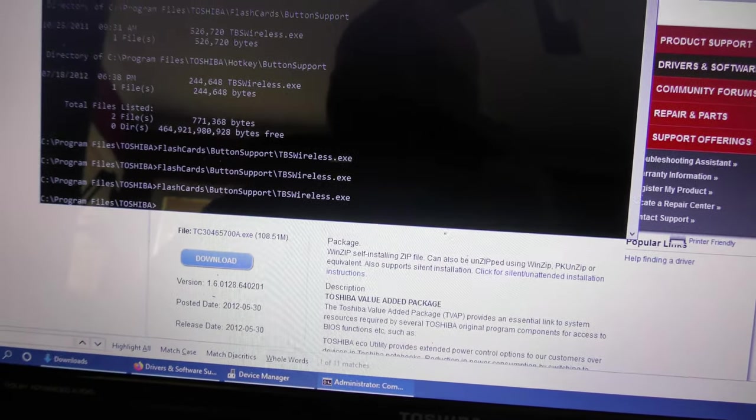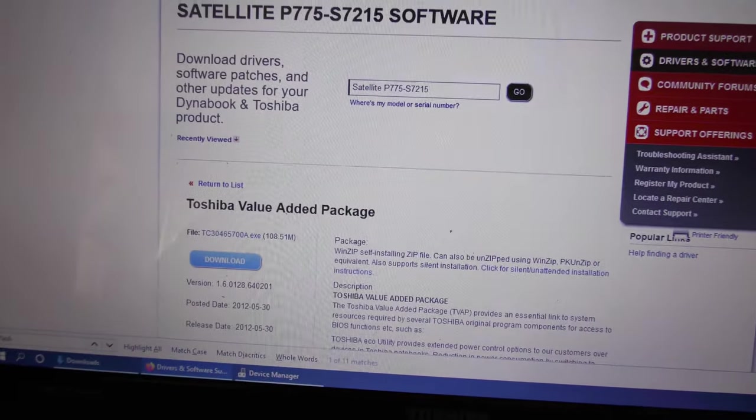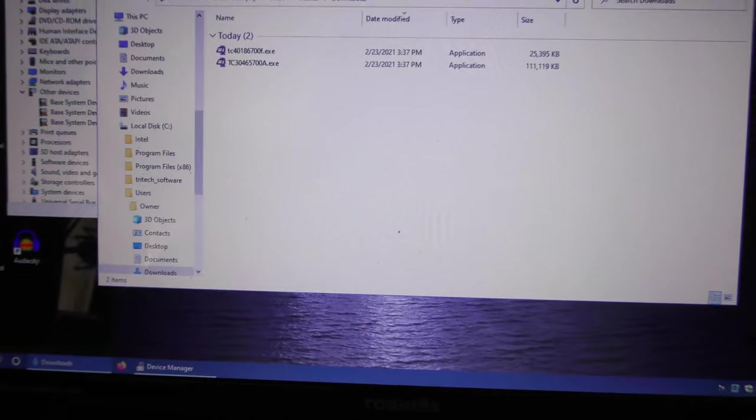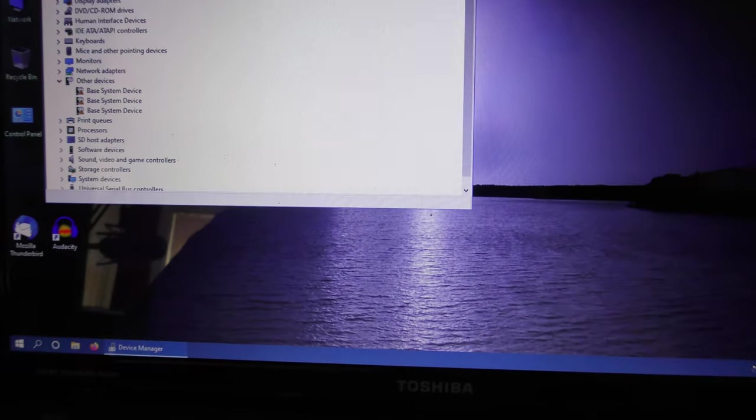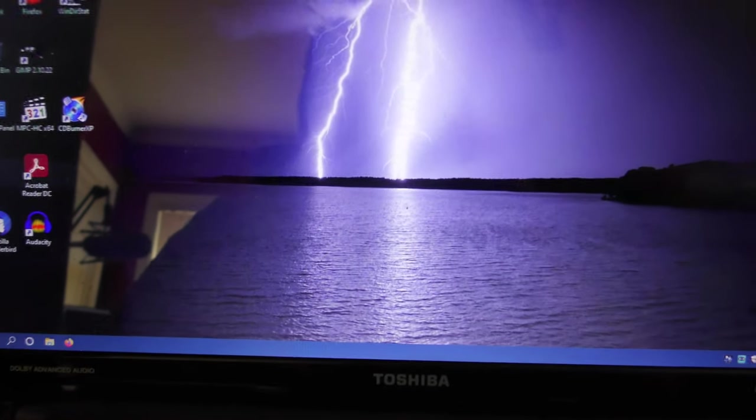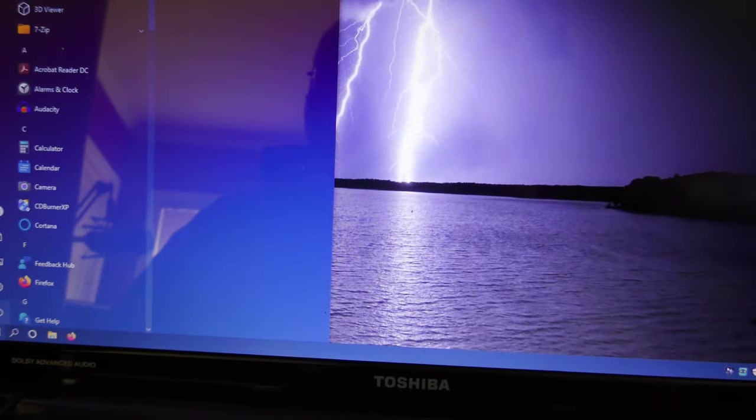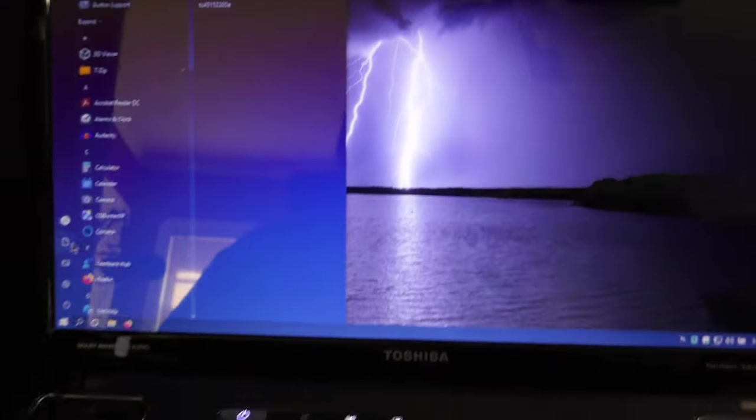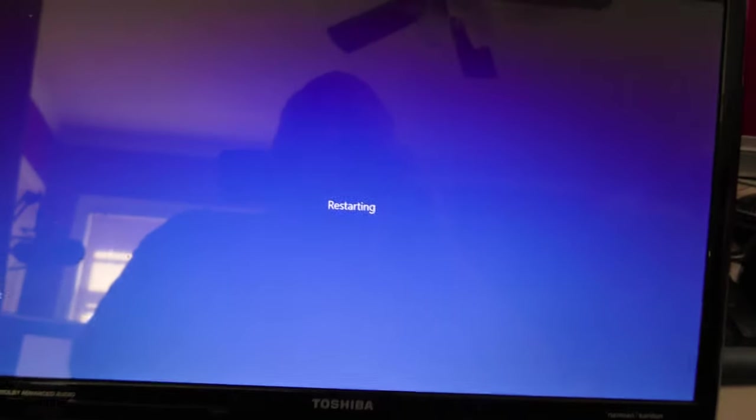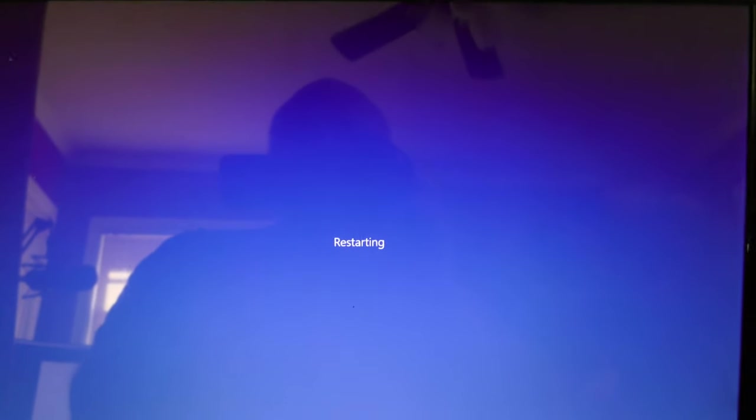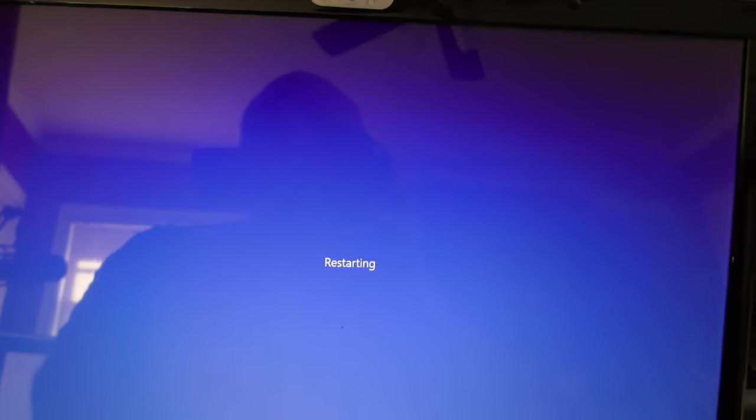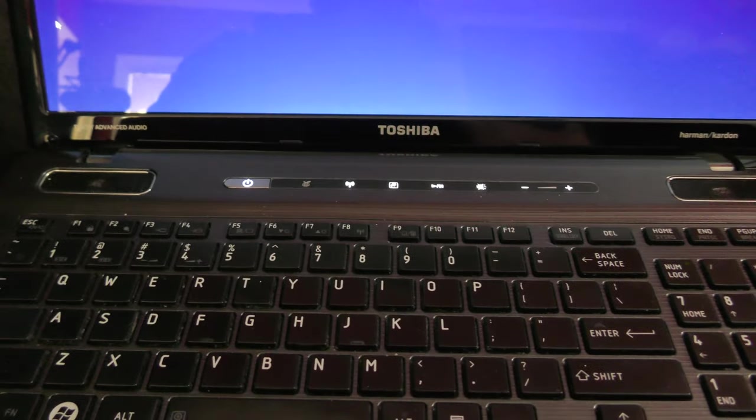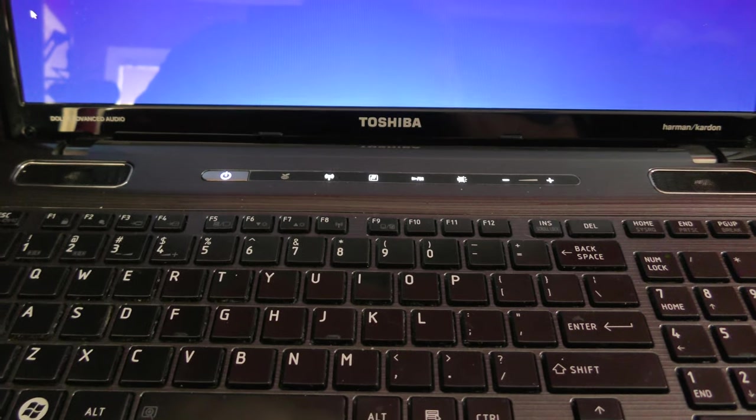So the other question is, does it work across reboots? And in fact, I haven't tested this, but we are about to find out. But you need to install the Toshiba Value Added Package for your computer before you'll be able to do this. We're going to do a quick restart and we're going to see if it continues to work after a reboot.